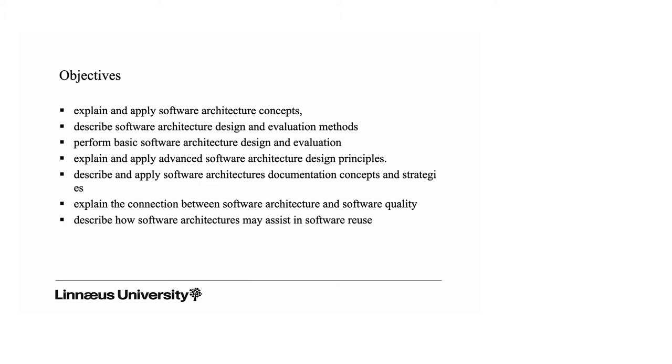We will also talk about some applications of software architecture. One is the role software architecture may play in software reuse. That is one of the success stories of software architecture in recent years.